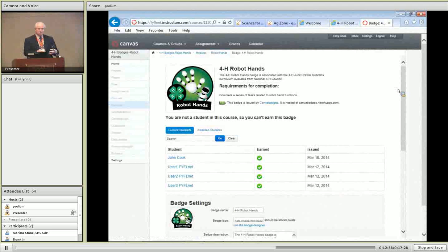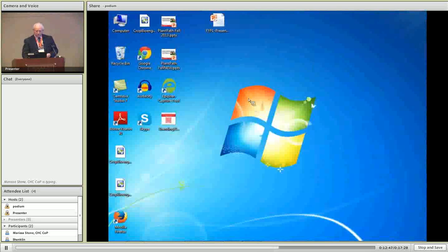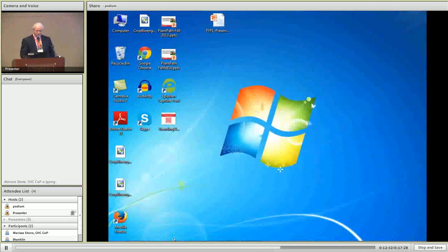We're looking at various options for building a learning system for young people. Are there any questions? My colleague Jerry Hammons is here today.